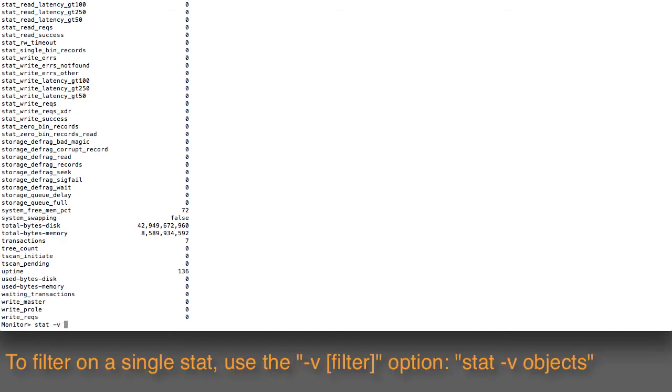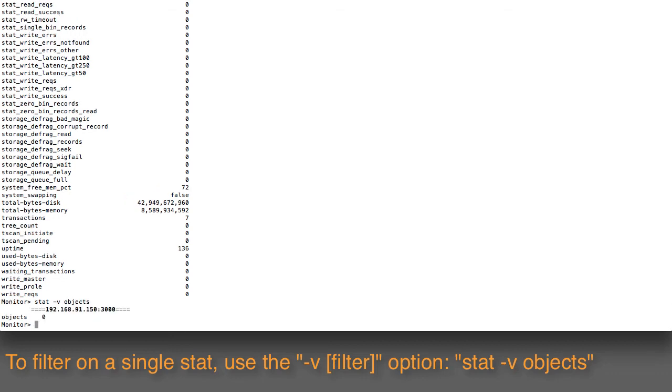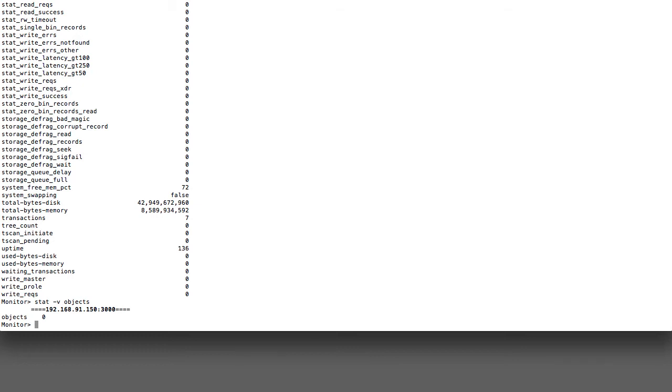If you just want to take a look at a single one or a single set of them, you can filter based on the -v flag. So I'll take a look at, for instance, the object count. stat -v objects shows me that in the cluster, in the one node, there are zero objects. So I've got an empty database, and this is a good place to start.